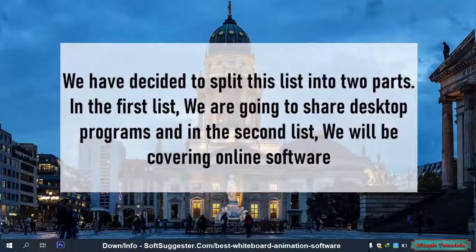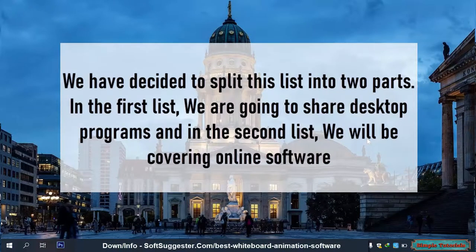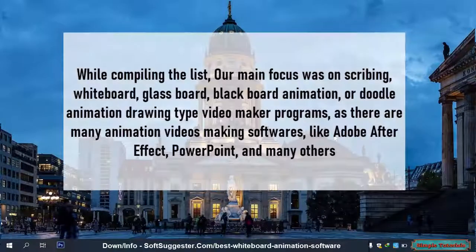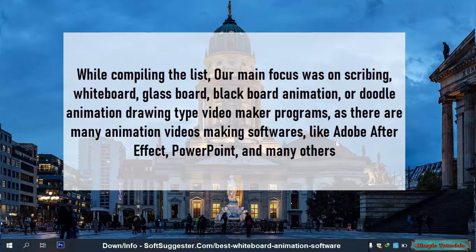We have decided to split this list into two parts. In the first list, we are going to share desktop programs, and in the second list, we will be covering online software. While compiling the list, our main focus was on scribing, whiteboard, glassboard, blackboard animation, or Doodle animation drawing type video maker programs.